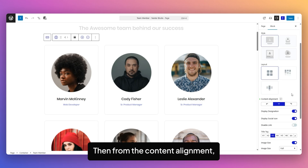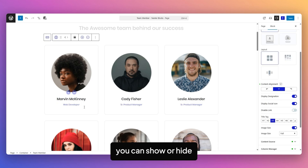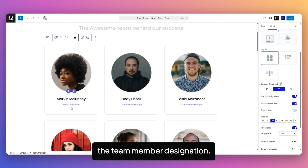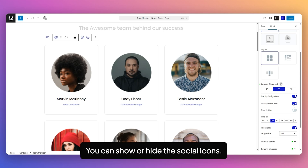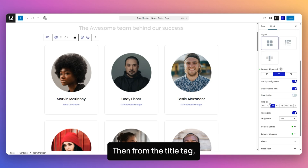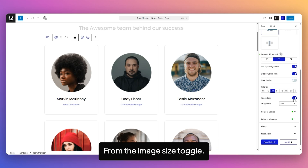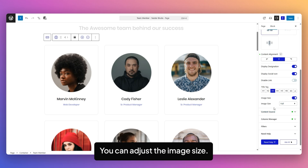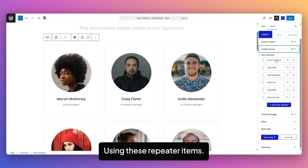From the Content Alignment, you can align the content. From the Display Designation Toggle, you can show or hide the Team Member Designation. From the Display Social Icon Toggle, you can show or hide the Social Icons. From the Disable Link Toggle, you can disable all links added to the Team Member listing items. Then from the Title Tag, you can change the Team Member Title Tag. From the Image Size Toggle, you can adjust the image size. Then from the Content Source, you can add Team Members using the Repeater items.